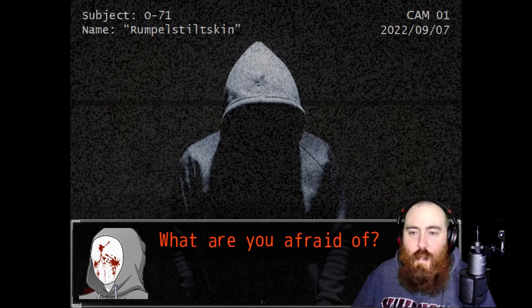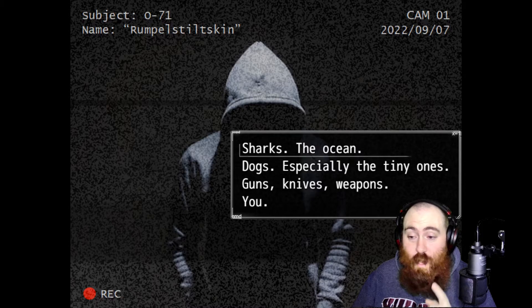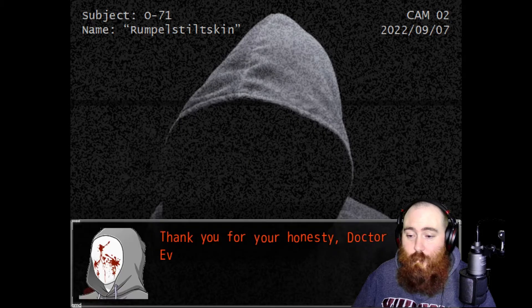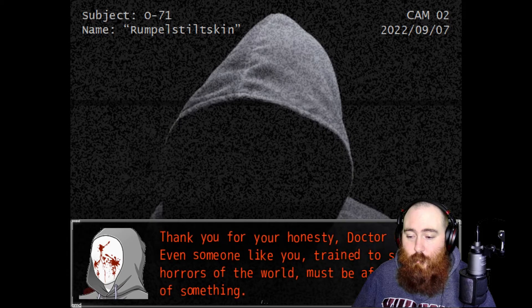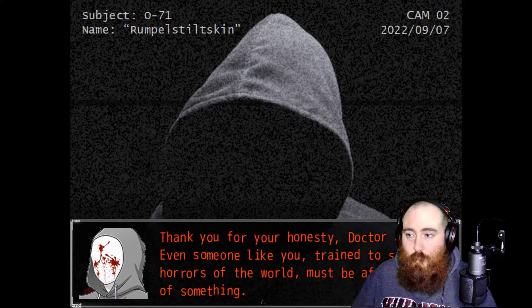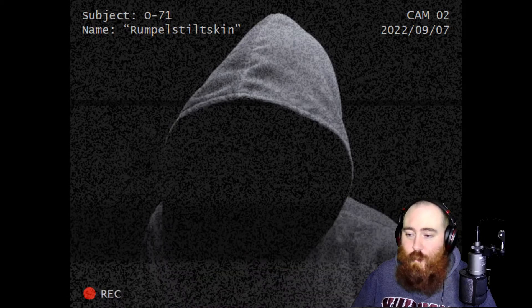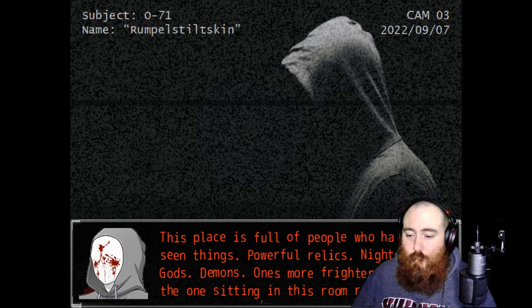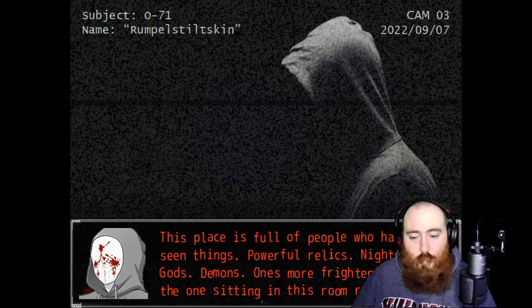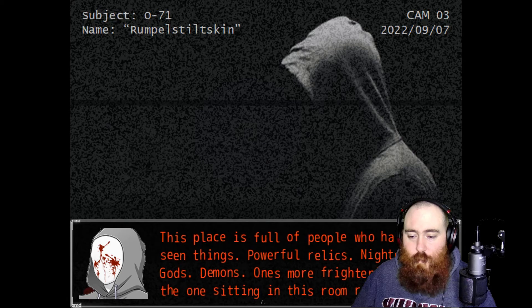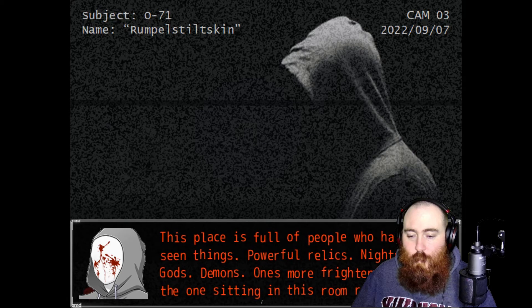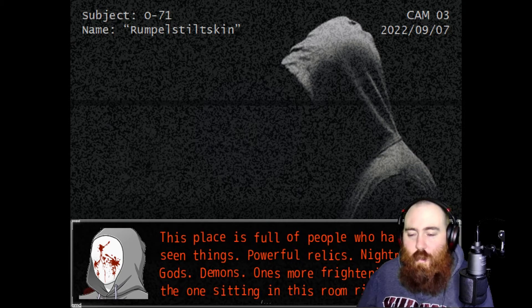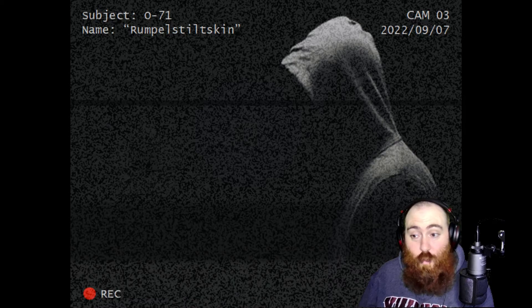Thank you for your honesty, Dr. Gold. Even someone like you, trained to see the horrors of the world, must be afraid of something. Open ocean, 100%. This place is full of people who have seen things. Powerful relics, nightmares, gods, demons. One's more frightening than the one sitting in this room right now. Well, are you a god, a demon, Satan? Like what are you?